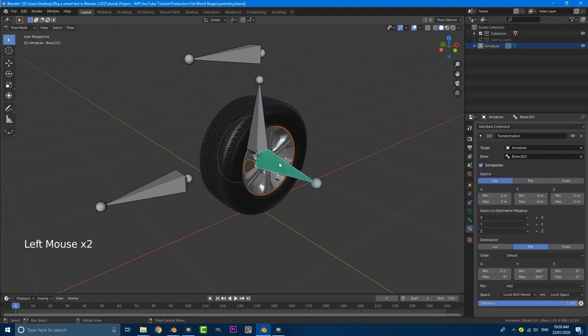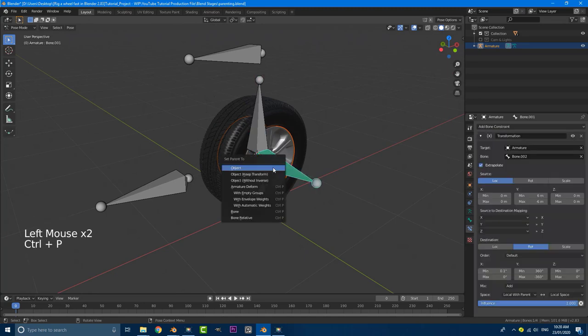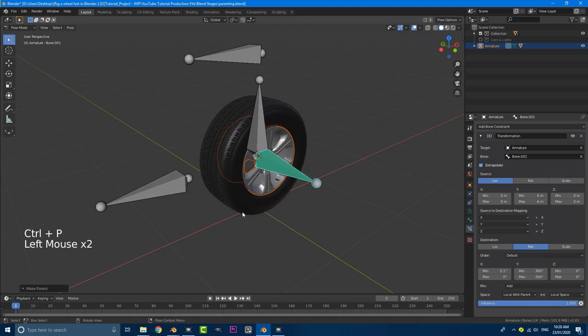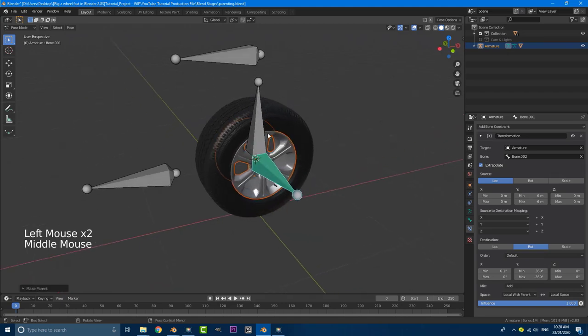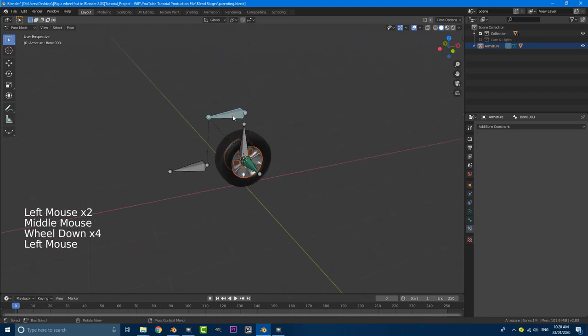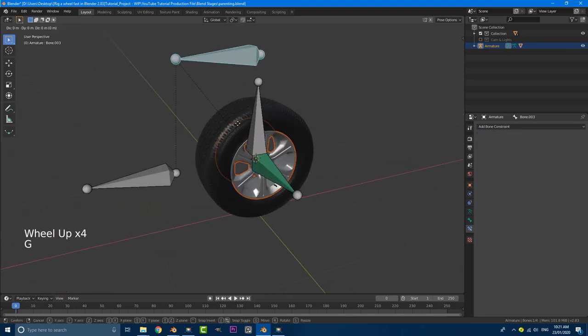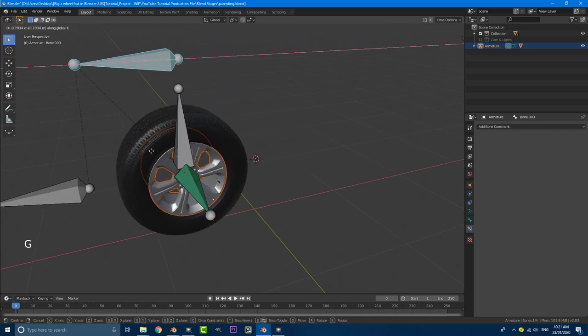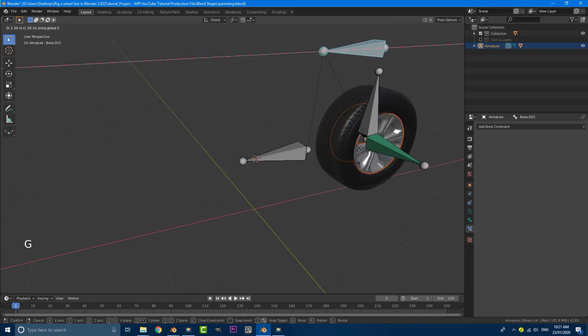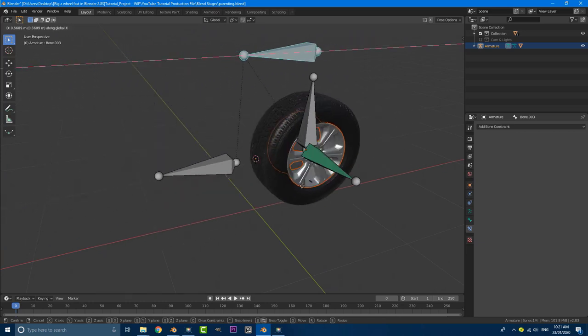Not this one, this guy. And then we're going to go control P. And we're going to set the parent to bone. So if we grab our main controller now, this is the magic part, go G, X, and just move it. And we can now see our wheel rotating.